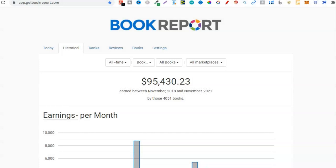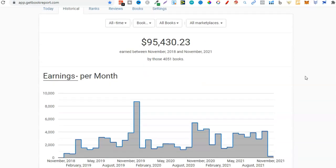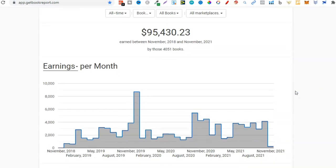Here we are in my Get Book Report — this is my preferred software to get all the data for my books. With my books, we can see I've got 4,051 and I've made close to six figures — that's $95,430. The way that I created this income was sticking to the three main steps that I'm about to talk about in this video.